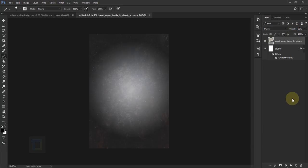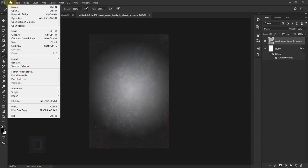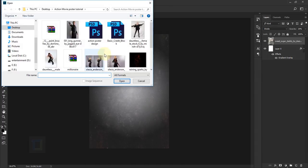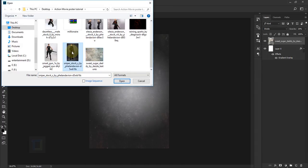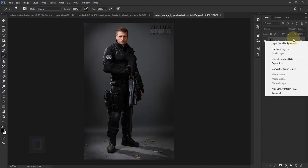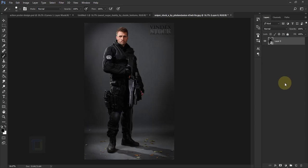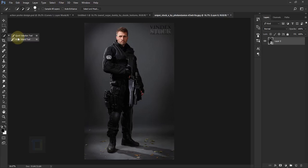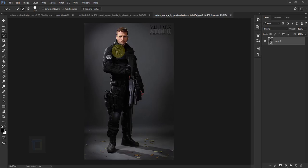Looking pretty good. Now we can add the model, but we'll open it in a new document. Go to File and select Open, then select the main model and open it. We need to remove the background, but first right-click on the layer and select Convert to Smart Object. Now right-click and select the Quick Selection Tool, make it a little bigger using your bracket keys, and make the selection of the model.